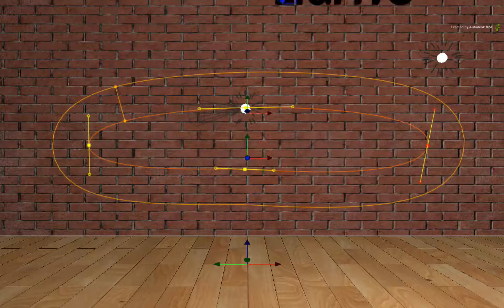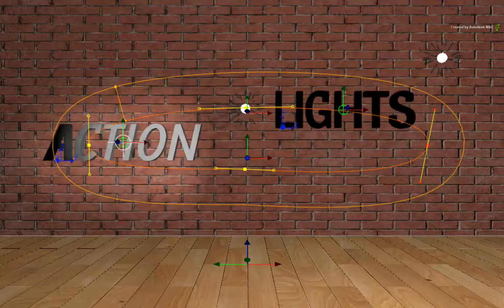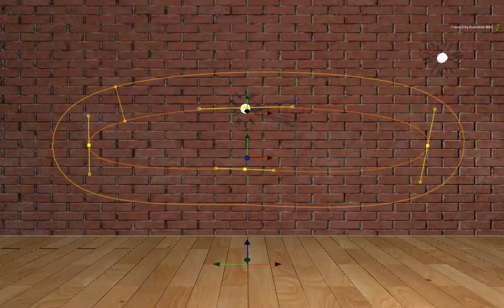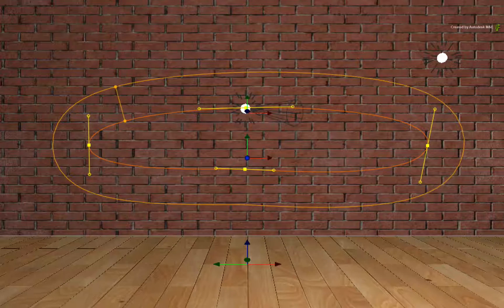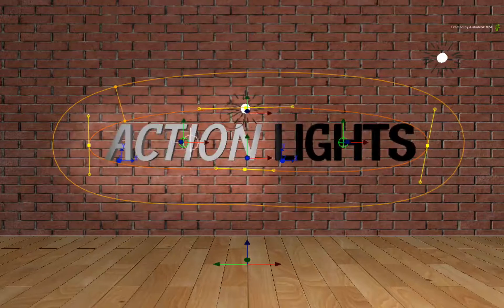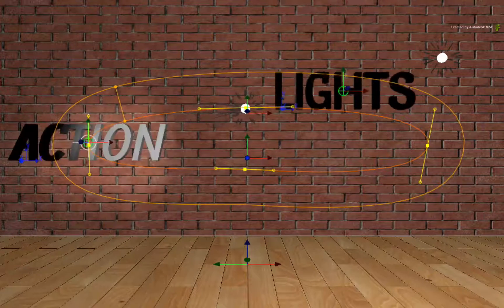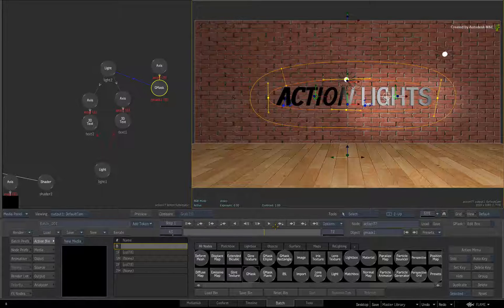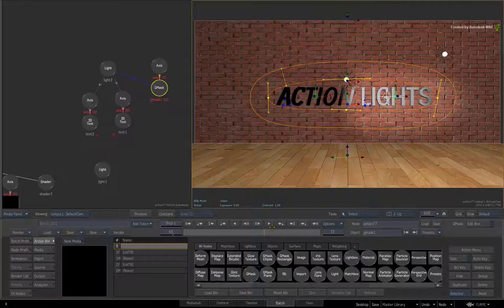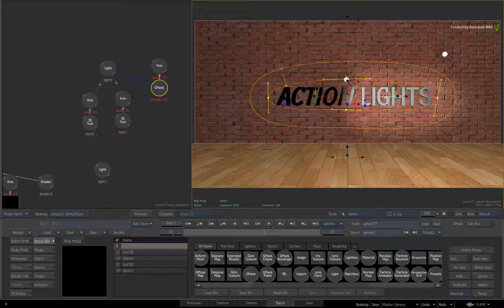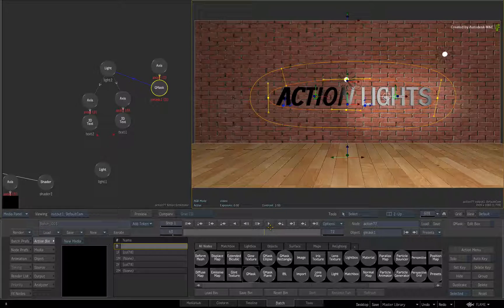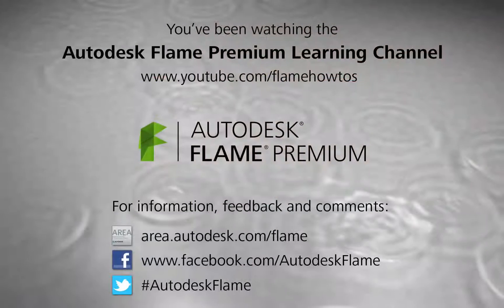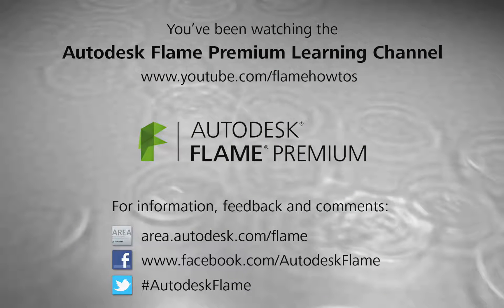So in summary, all the improvements in lighting give you more control over your shading within the 3D scene. But all of this functionality is also extended out to the effect casting functionality of lights known as Lightbox. In the next video, we start looking at how to use Lightbox with lights in action. Comments, feedback and suggestions are always welcome and appreciated. Thank you for watching and please subscribe to the Flame Premium Learning Channel for future videos.